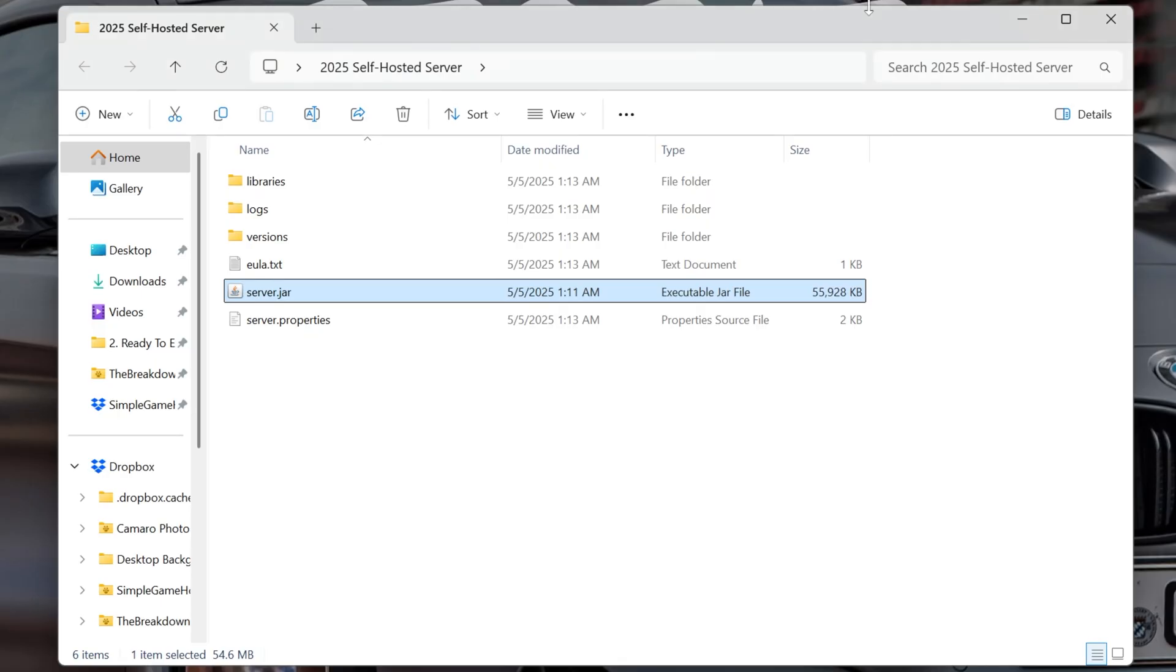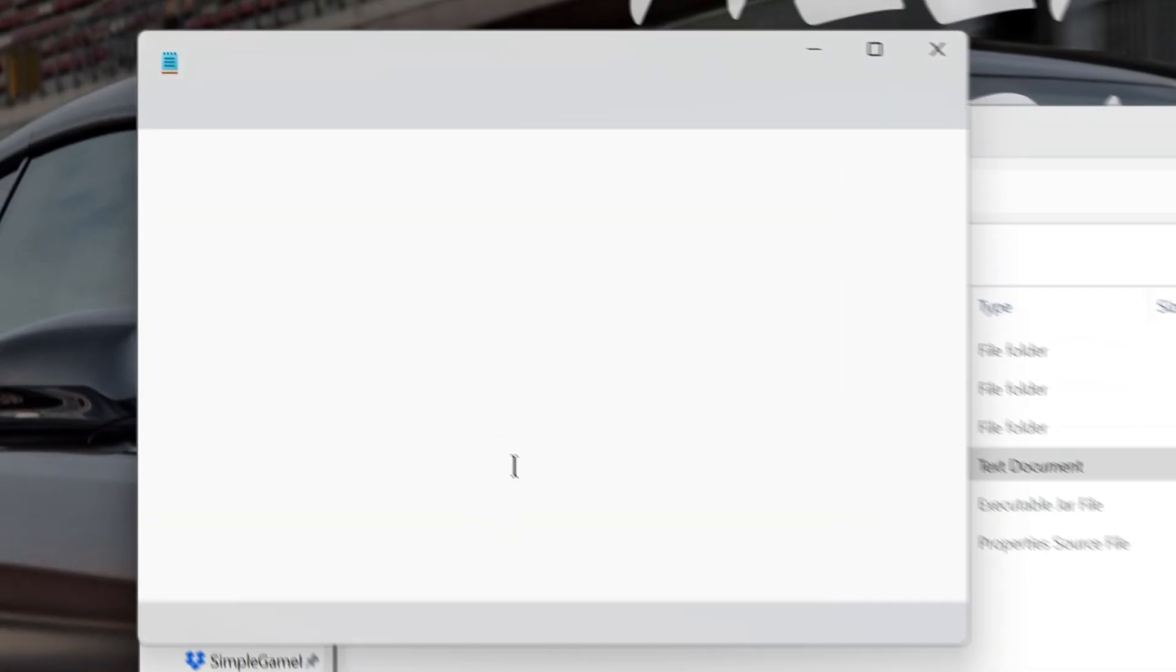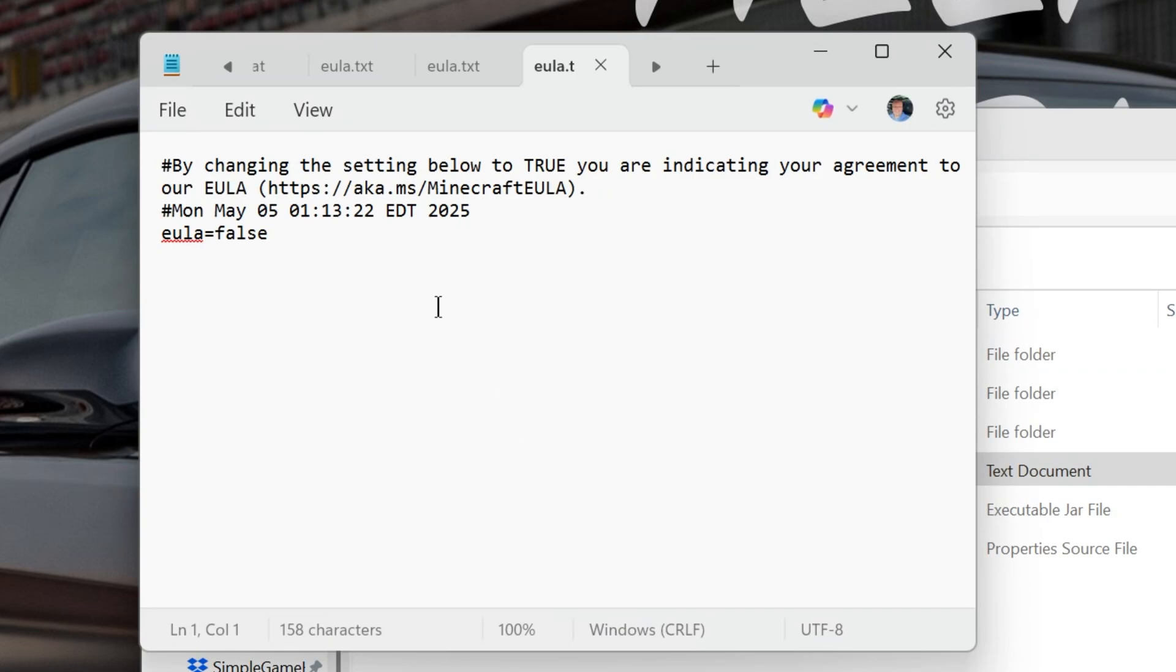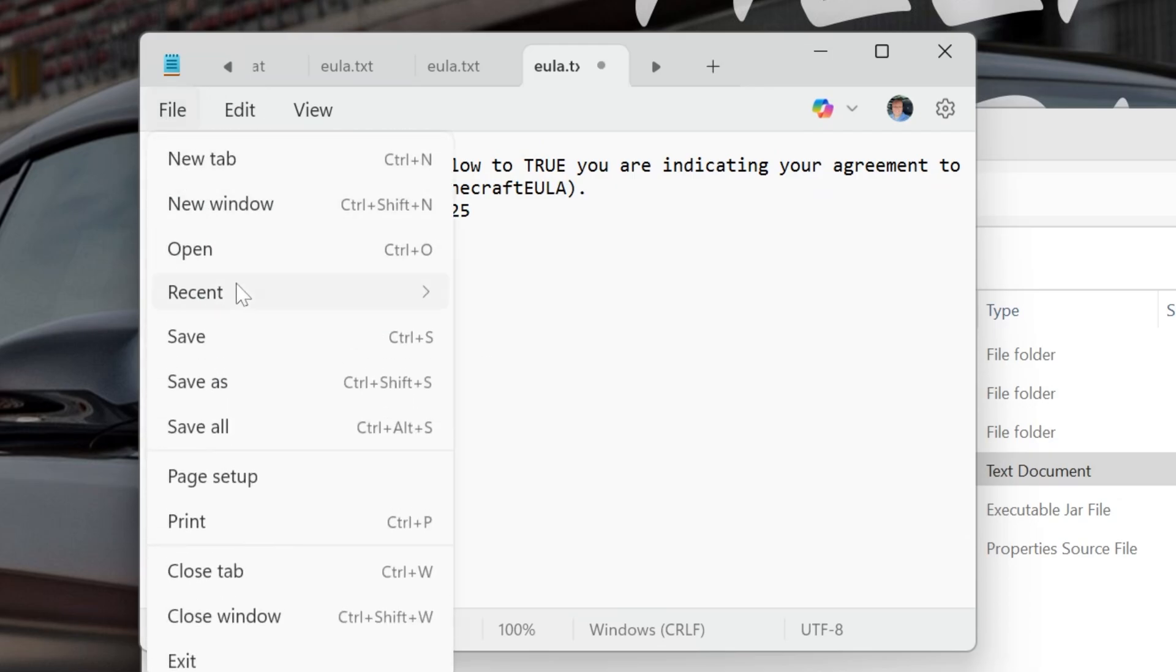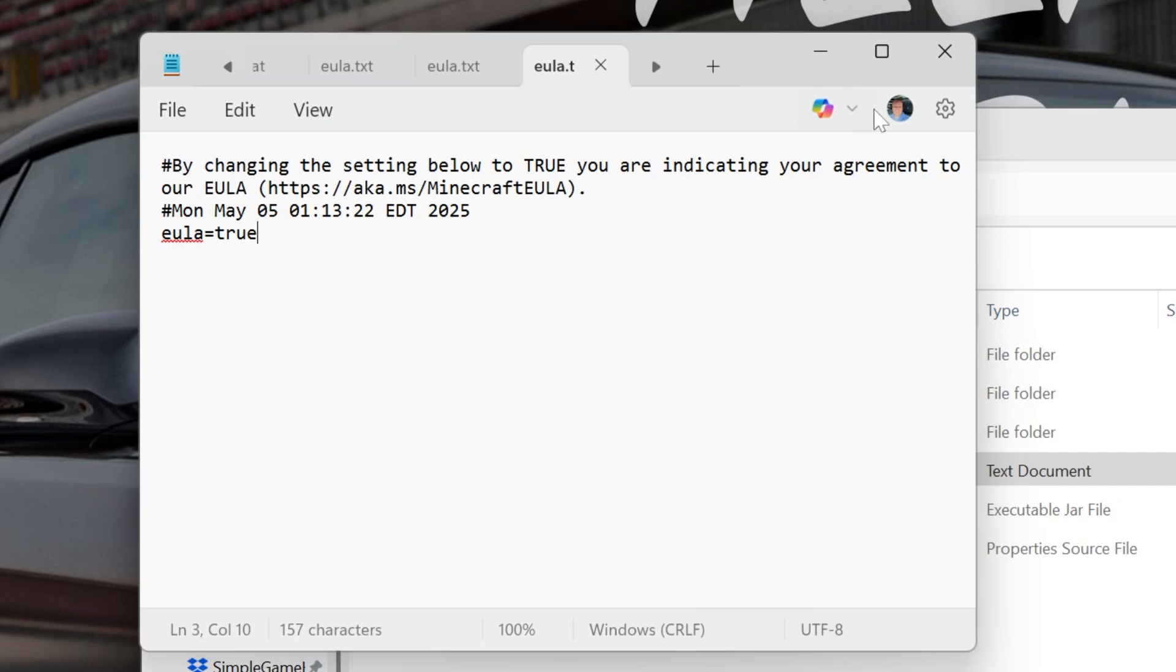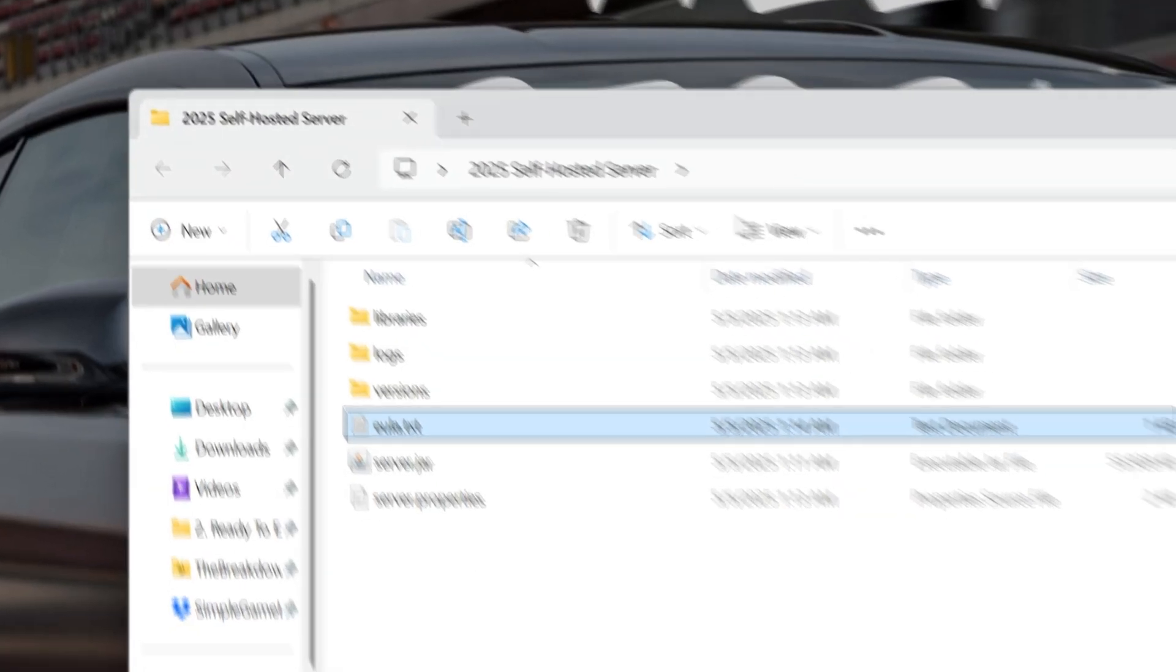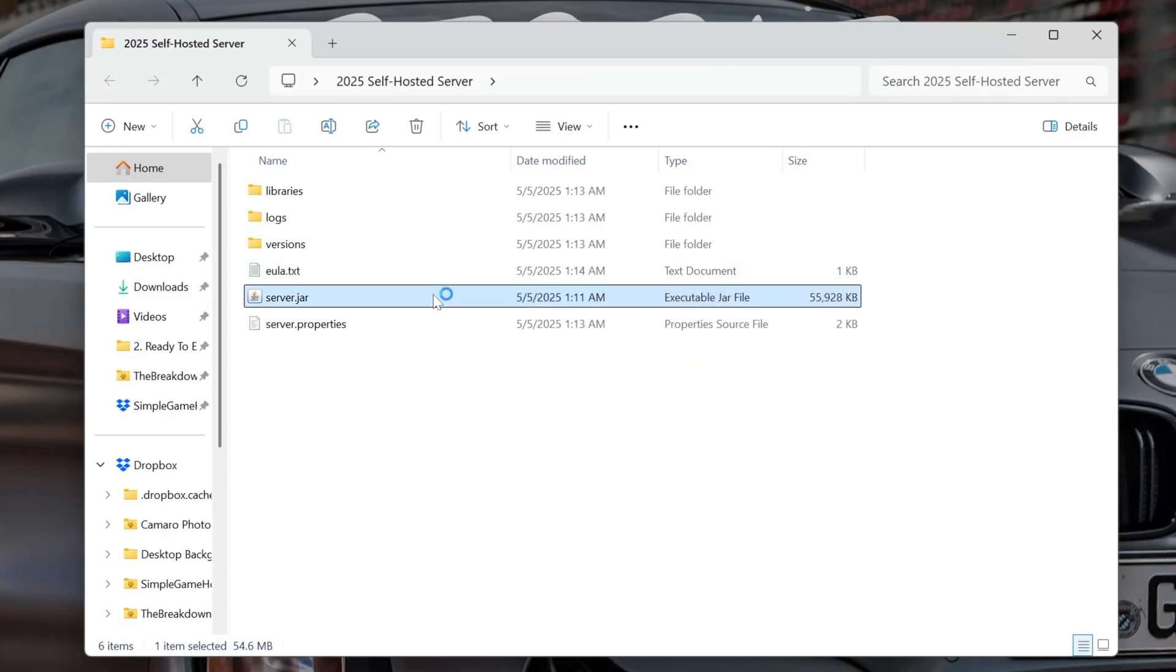You'll be able to double-click on that server.jar, and it will generate these files and folders. The one we need is eula.txt. Open that up, and assuming you agree to the Minecraft EULA, which we do, change eula=false to eula=true, TRUE, exactly like that. Click File, Save, and now when you double-click that server.jar, your server will start, and it's joinable by you, and only you at this point.